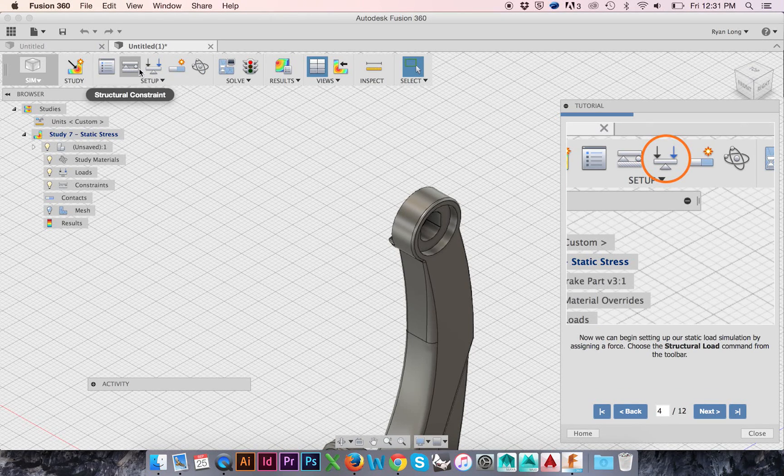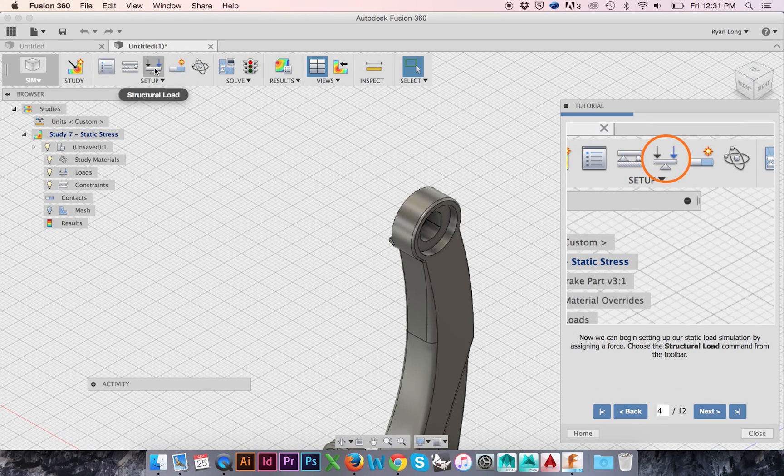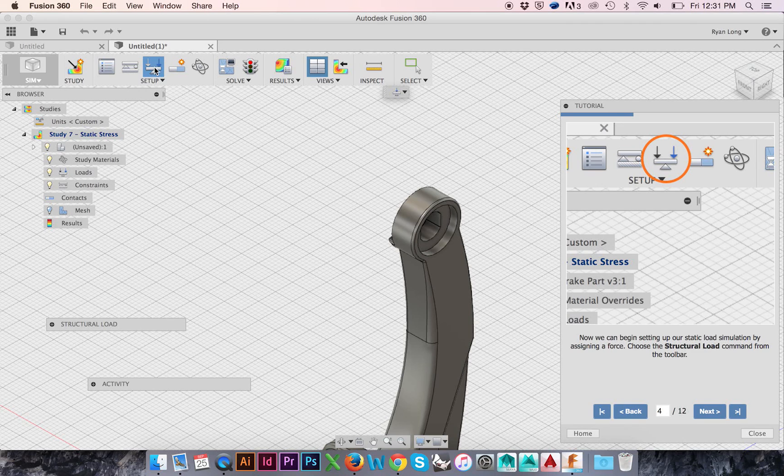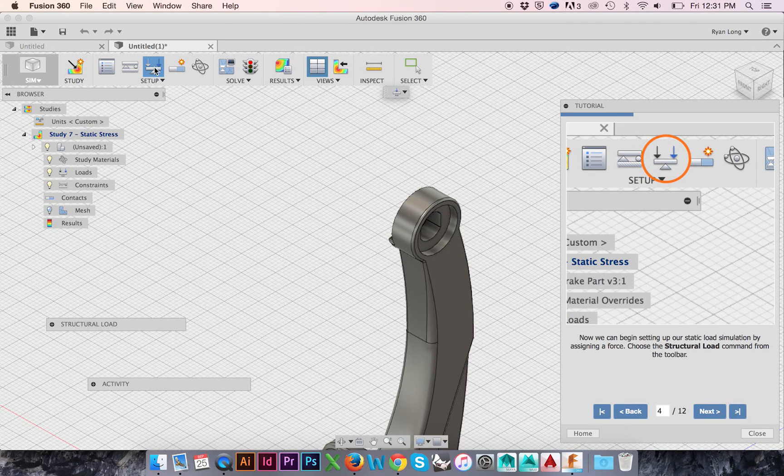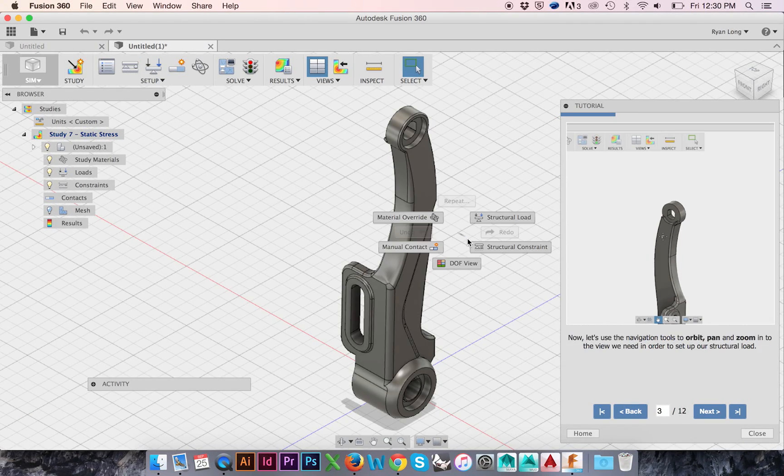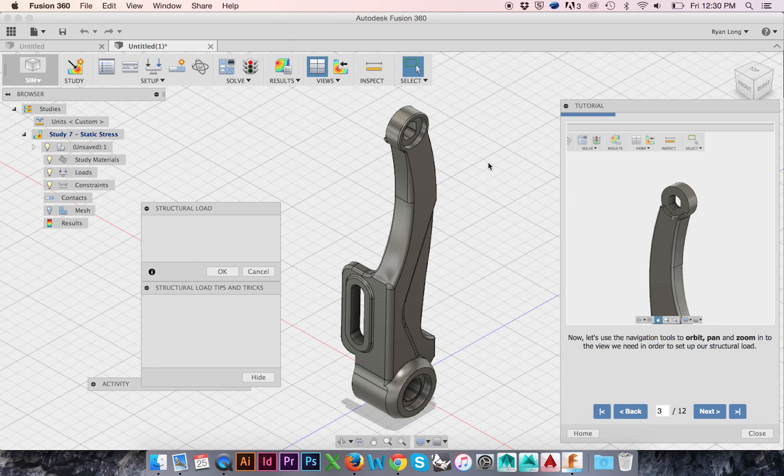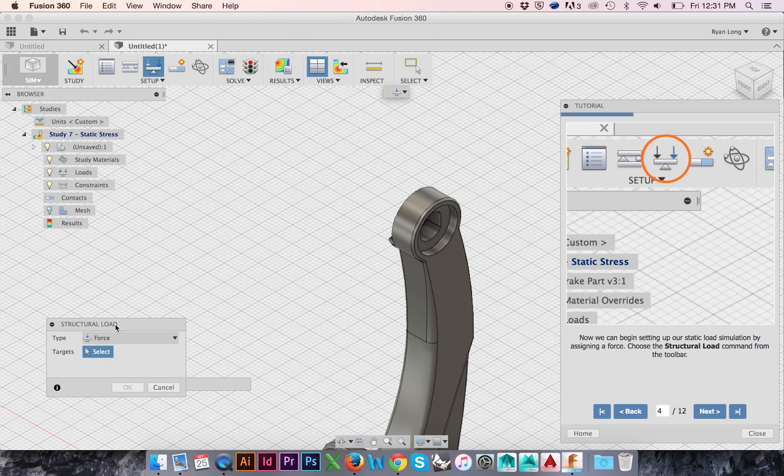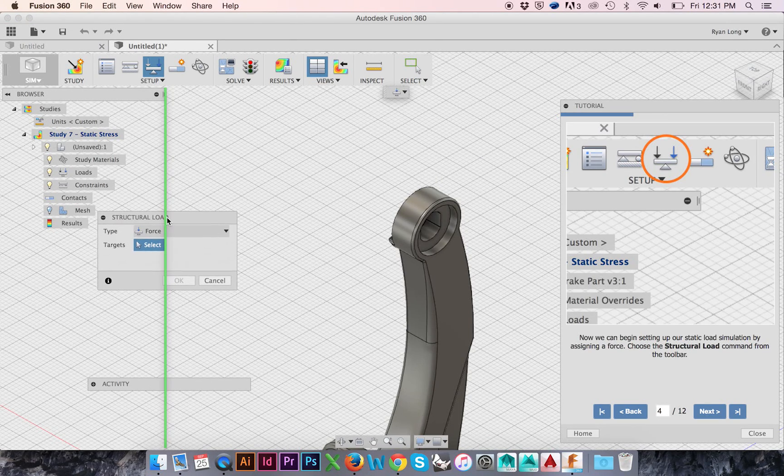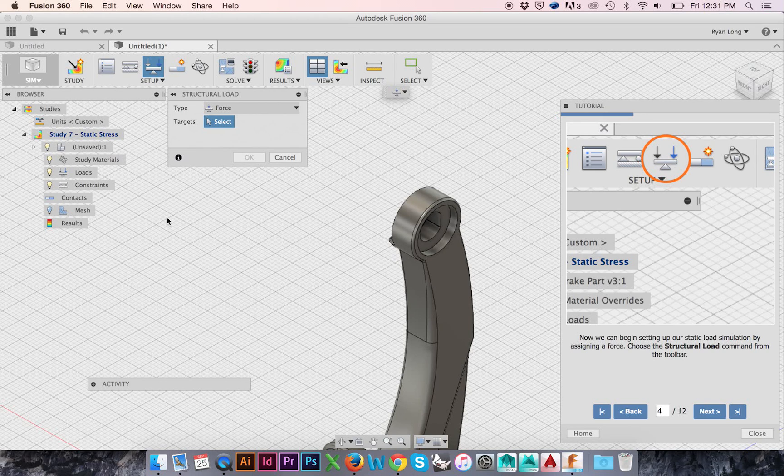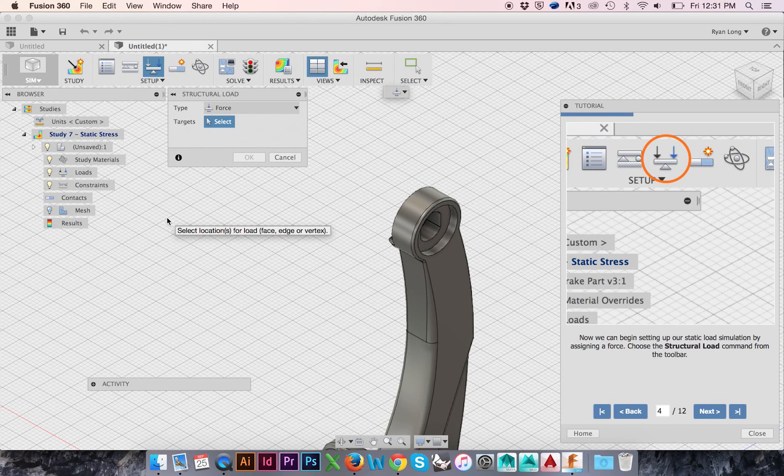Now we will select Structural Load from the top ribbon menu. This option can also be accessed by right-clicking and moving your cursor to 1 o'clock. The pop-up window can be snapped to the Canvas browser by clicking and dragging it to the left.